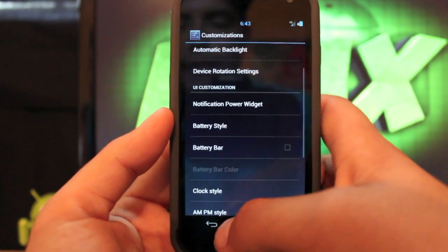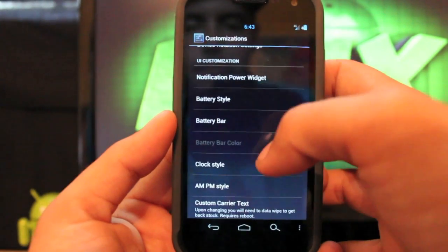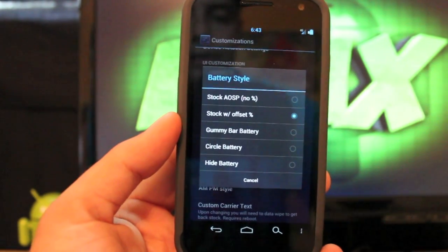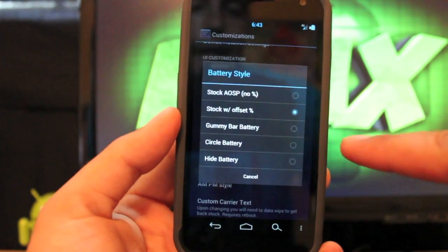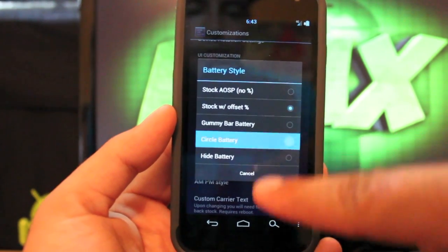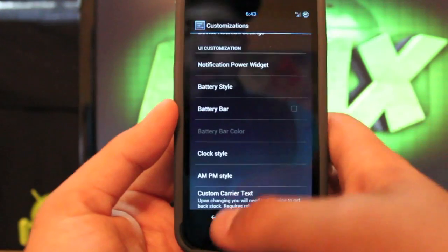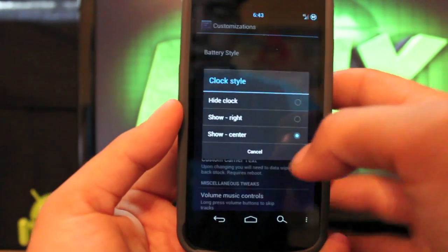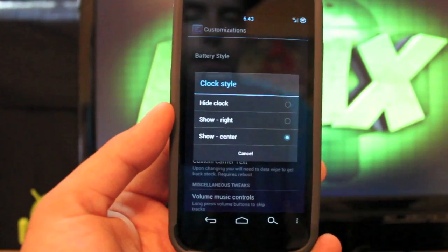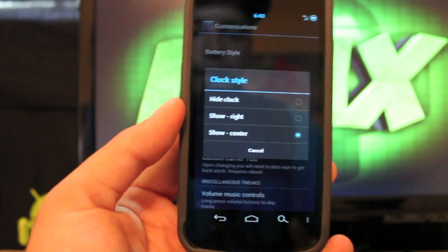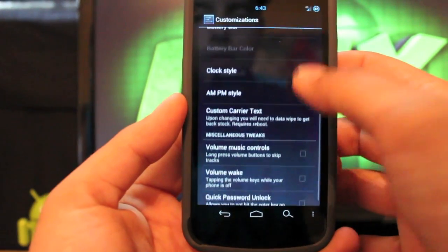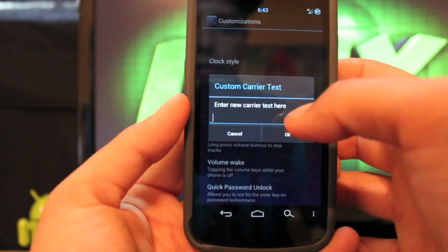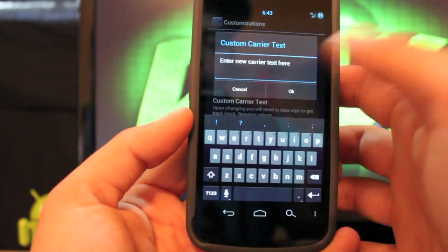We'll go back into settings and go to battery style. It comes stock with the offset percentage. You can go gummy battery bar or circle battery, which is pretty cool. I like that and it gives you the circle battery. Clock style, you can go center clock, right clock, or hide the clock altogether. I like the center clock.